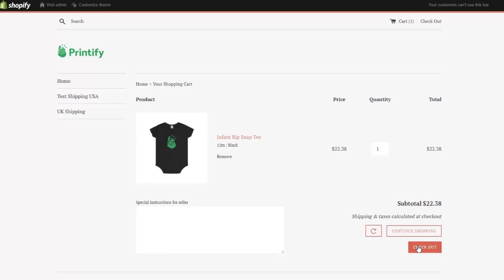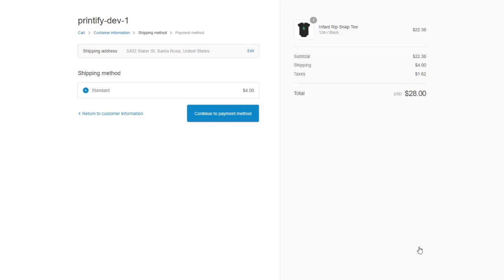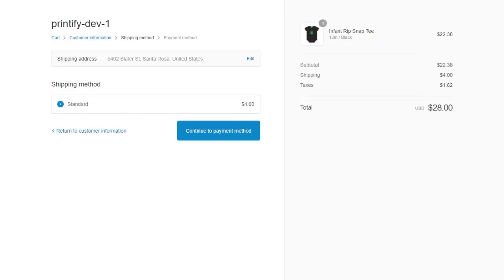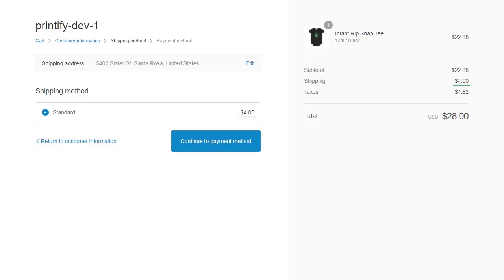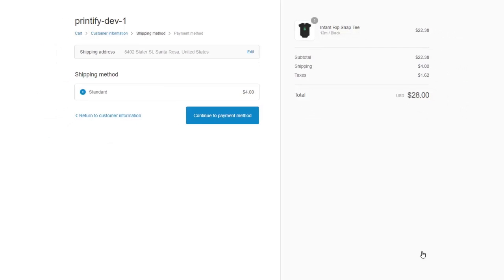When I click Checkout, the $4 shipping fee is automatically added for shipping to her address in Santa Rosa, California.